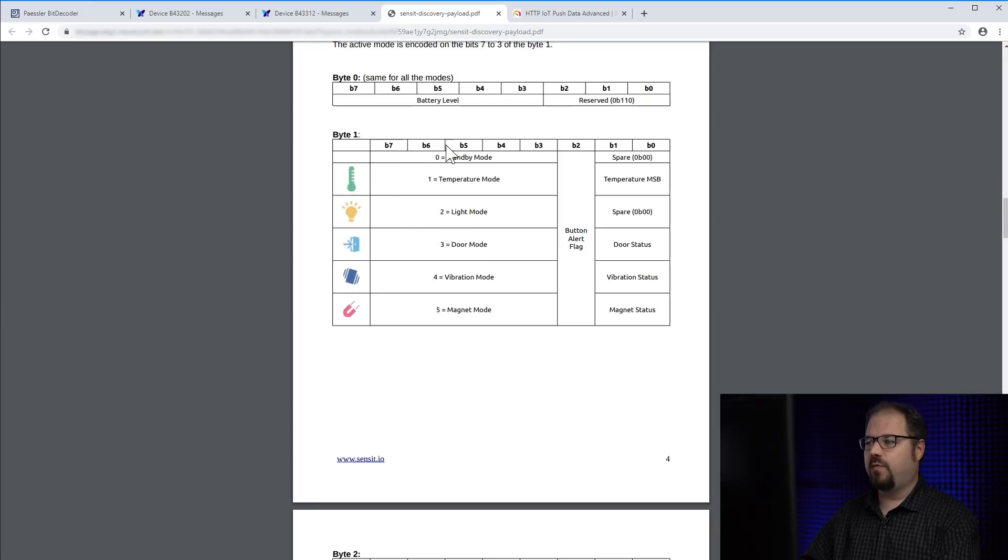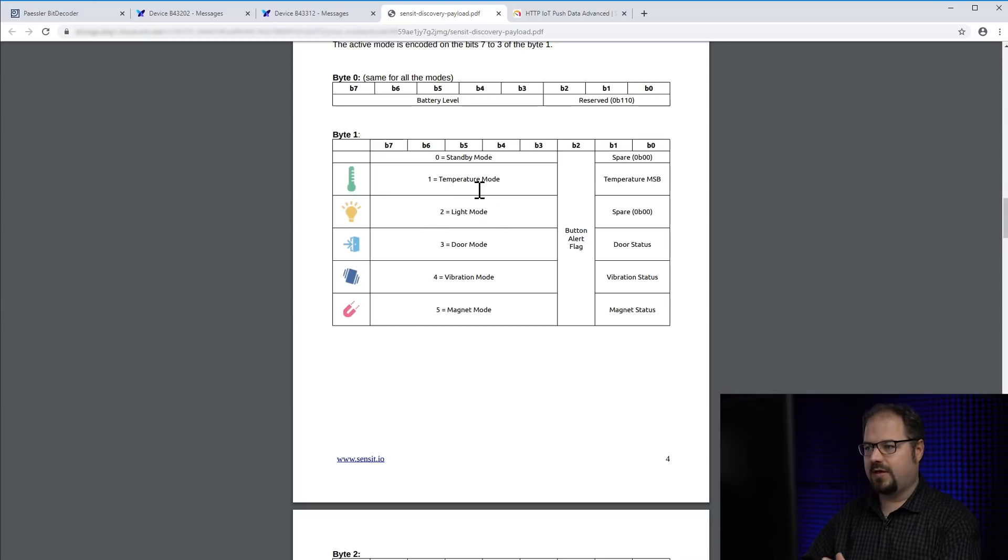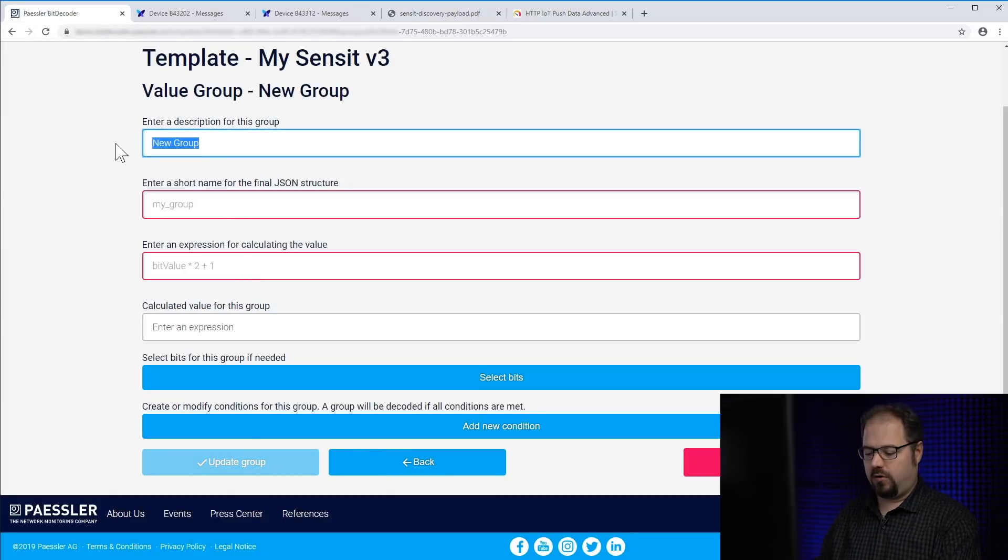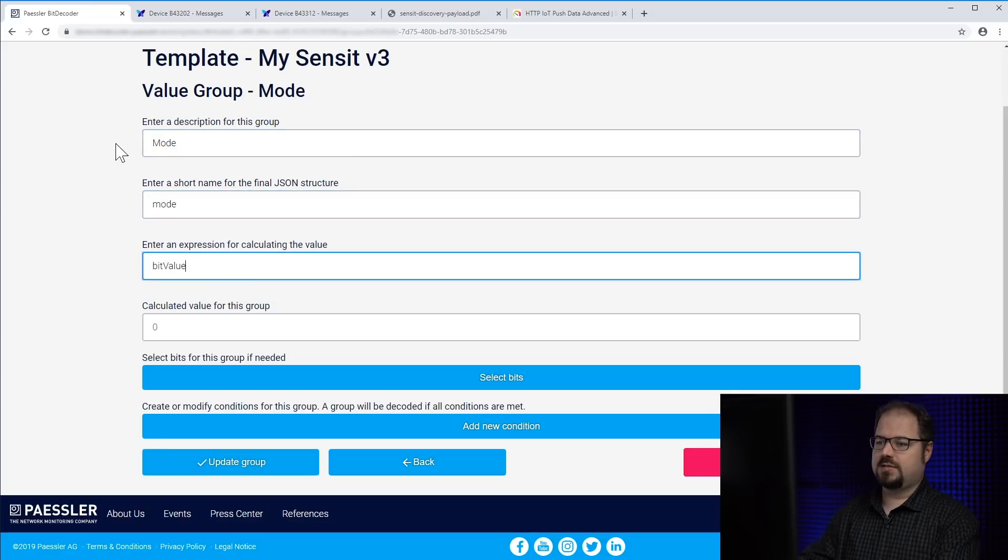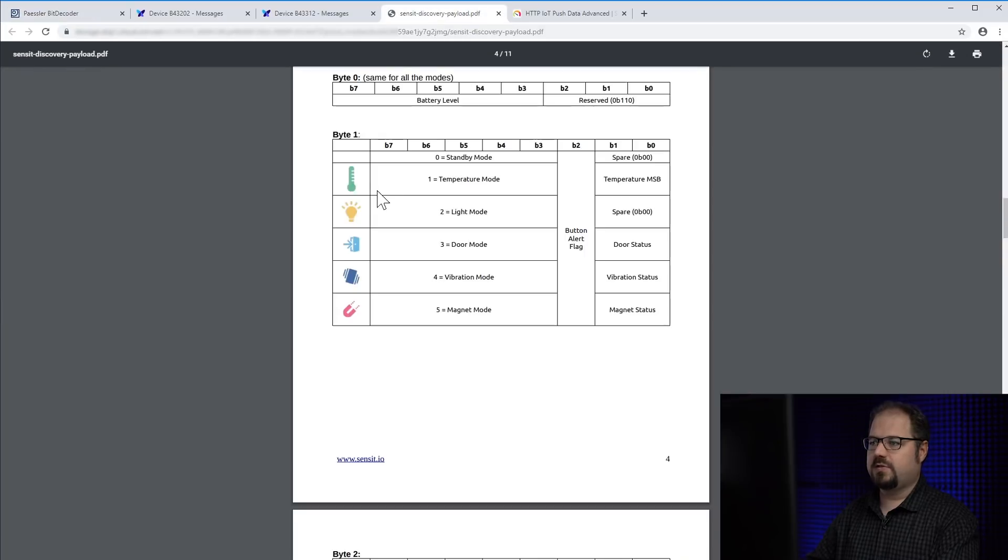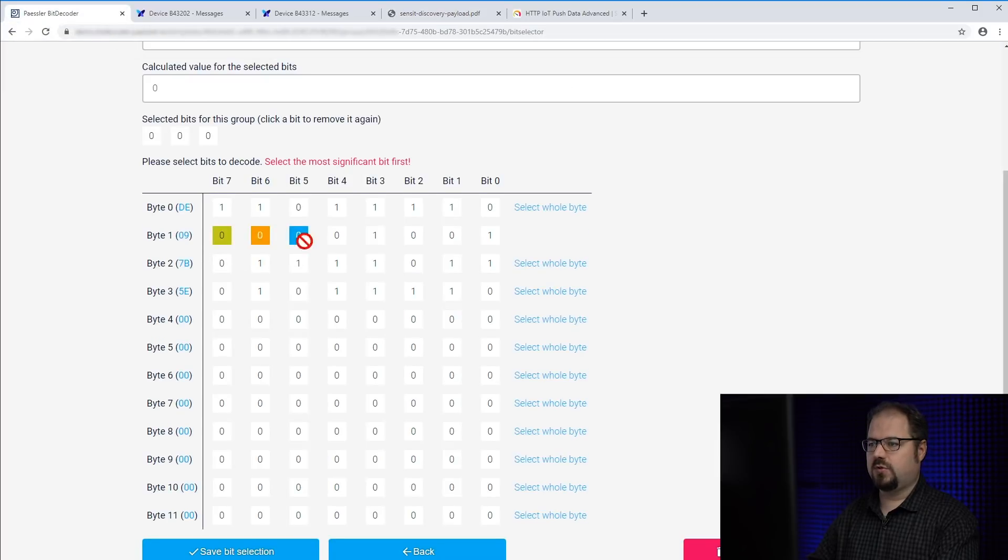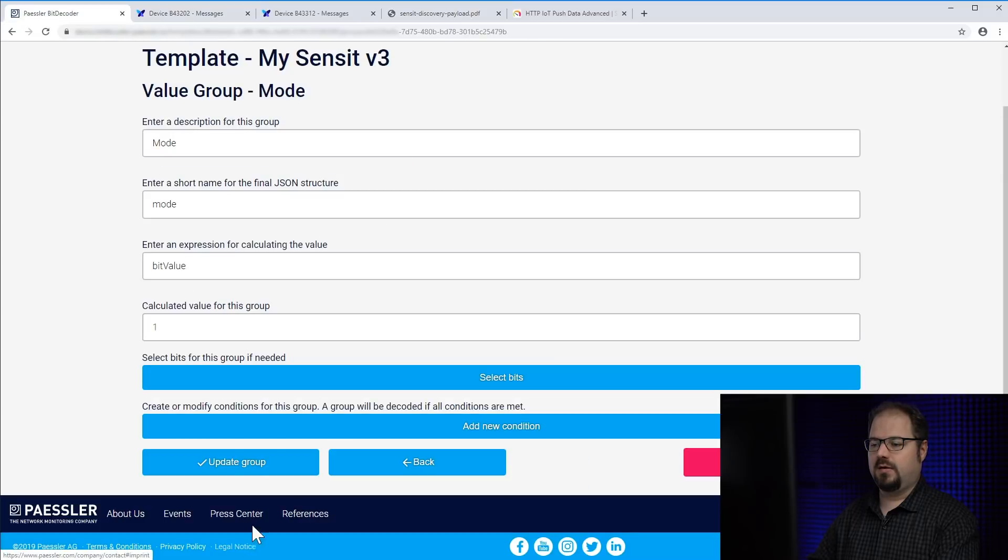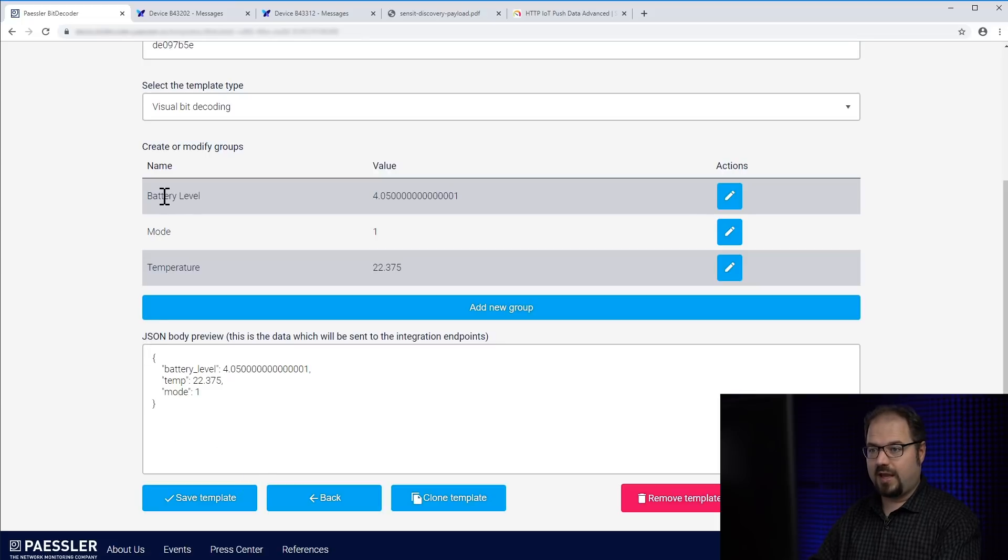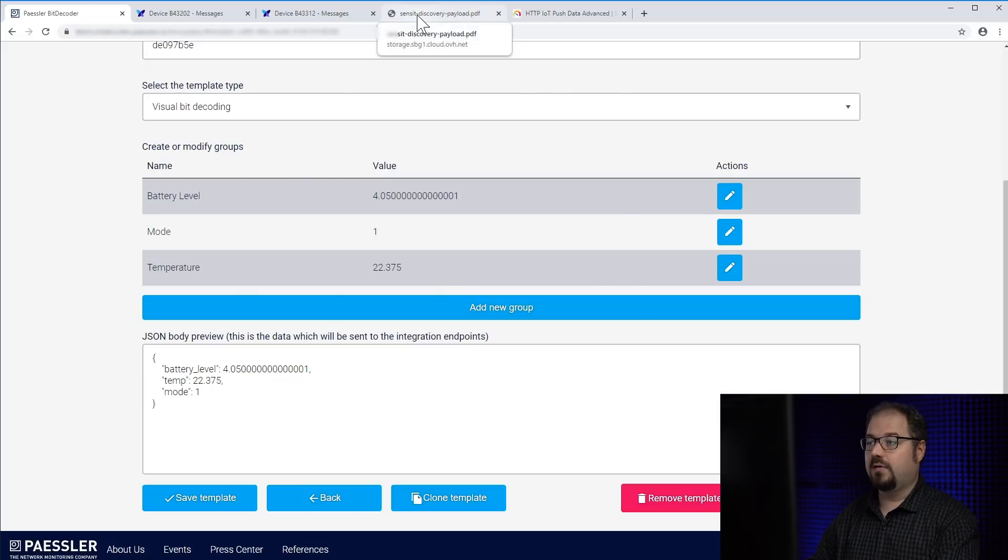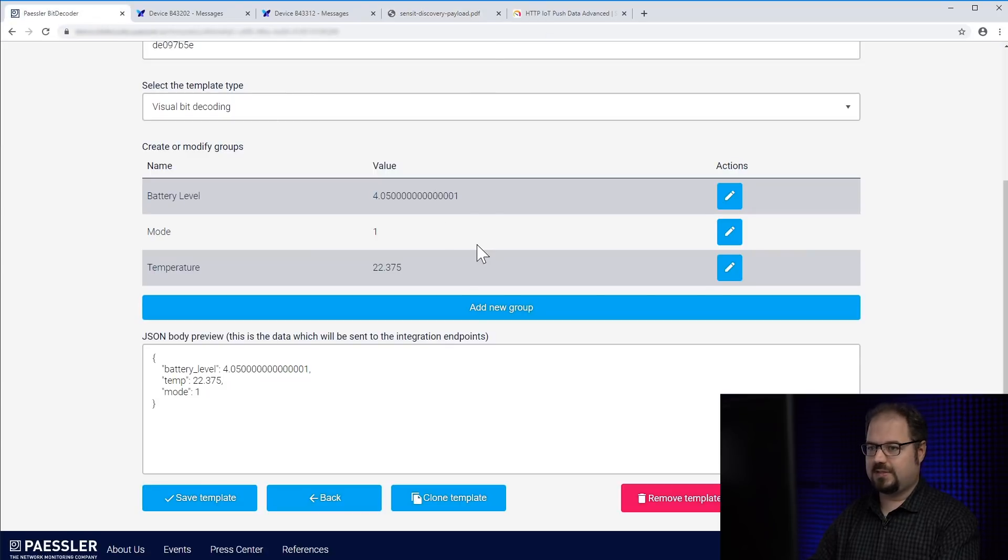So as you see here in byte 1, those bits denote the operational mode of the device. You see mode 1 means temperature, 2 means light and so on. So in order to do that, we add a new group, call it mode. We simply say that's the bit value. And we select the bits corresponding for the mode. So it's bit 7 to bit 3 in byte number 1. So 7 to 3. That should be correct. We save it and we update the groups. Now you see we have three groups. We have battery level, temperature and mode. But temperature is only valid according to the documentation if the mode equals 1. So how we can fix that?